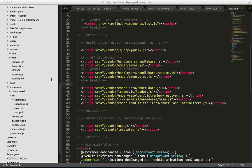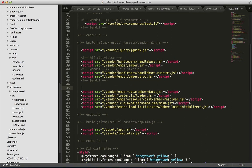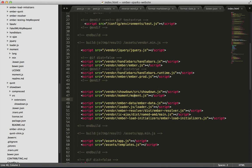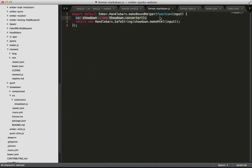We'll go ahead and do the same thing with showdown. Then, we'll have to go into our index.html and put in references to the vendored files. And here, moment defines a global moment function, so we don't need to do anything there. But for showdown, we'll have to go into our helper and create an instance of the showdown converter. In our previous one, that was done outside of the helper.